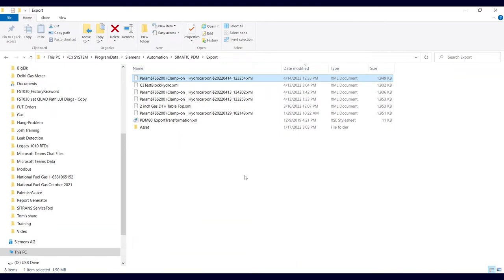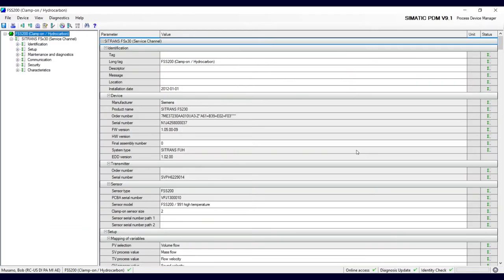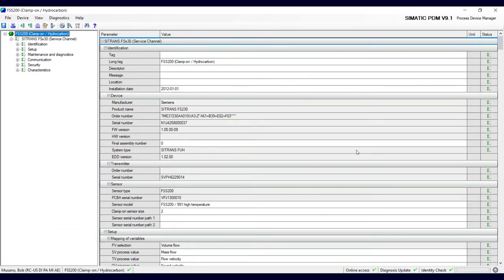If I were to copy these files onto a different PC which also has PDM running it, we can recall one of these files and then send it to the meter. So let's do that.